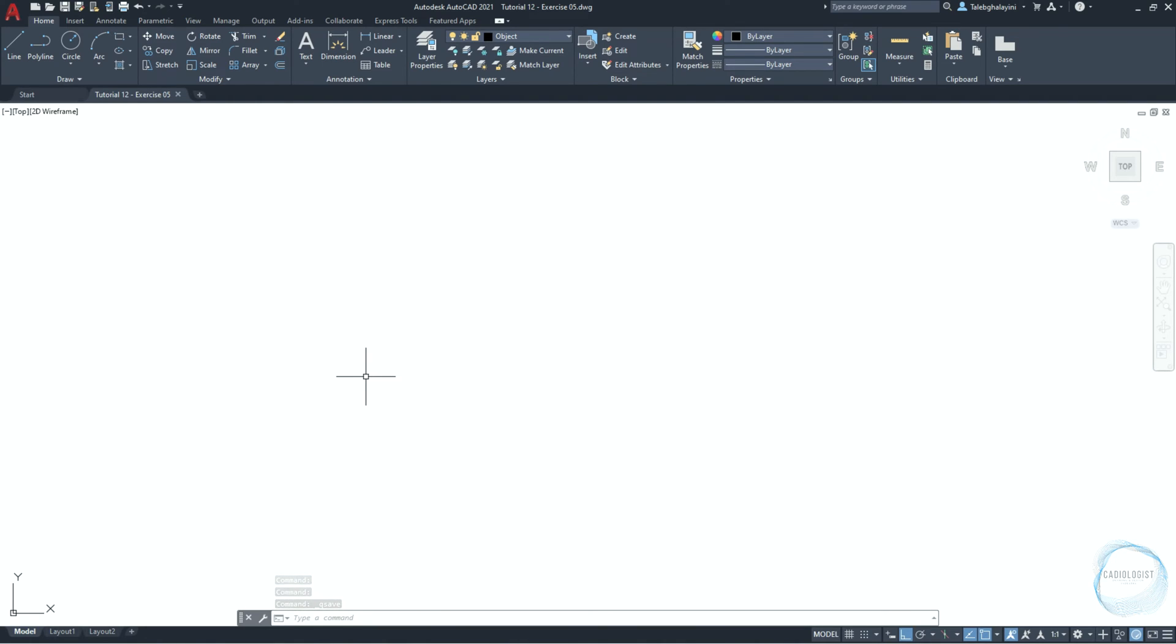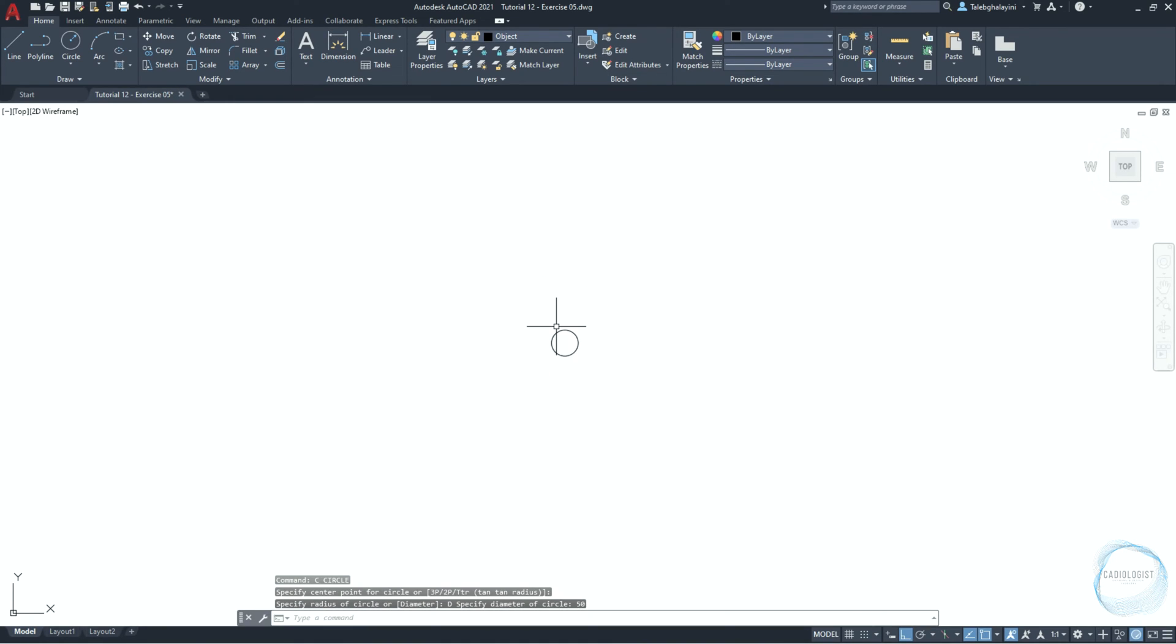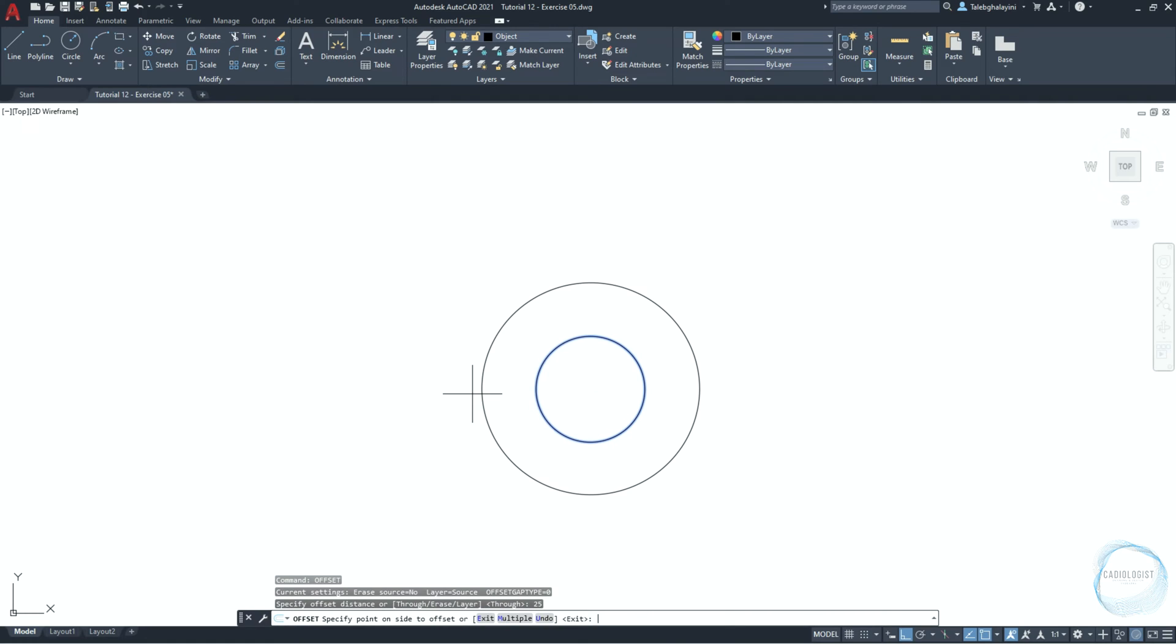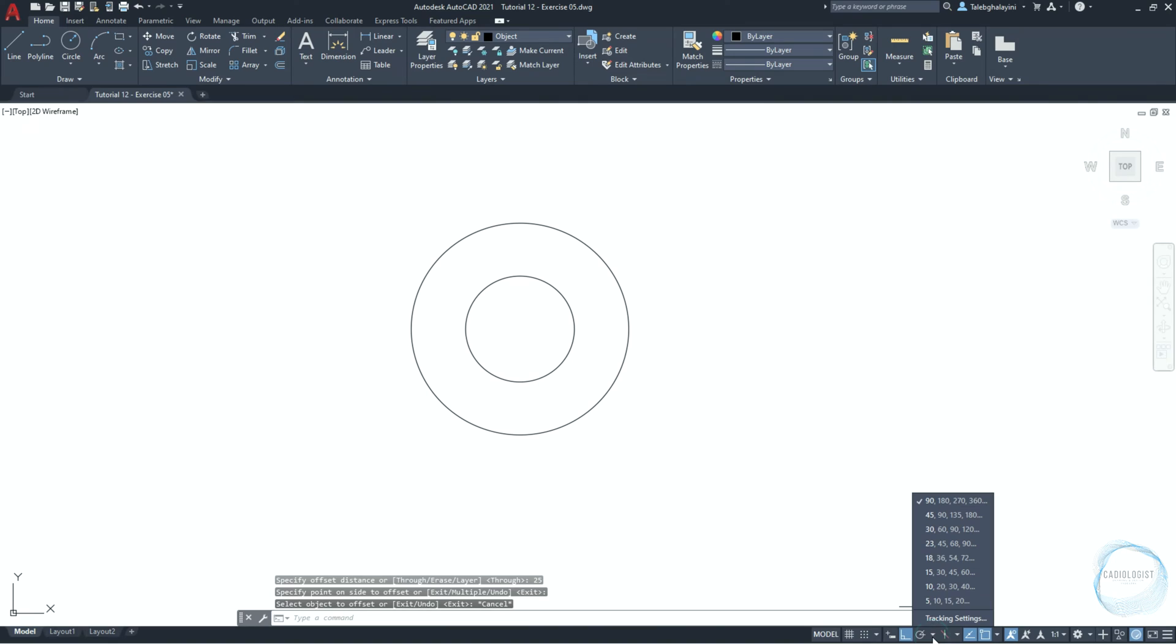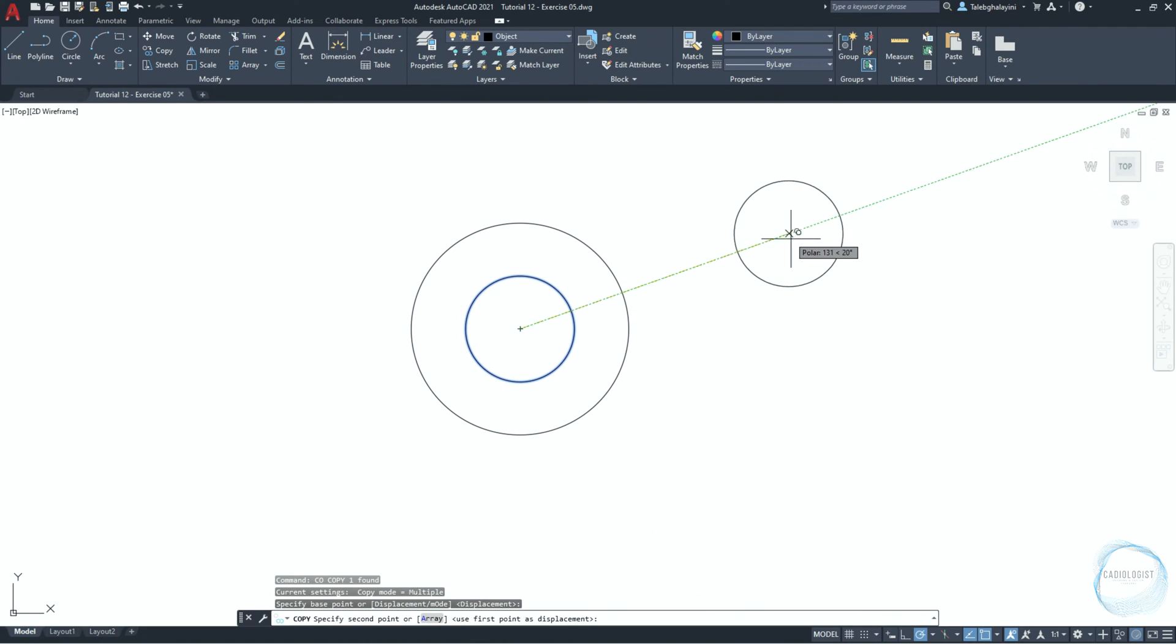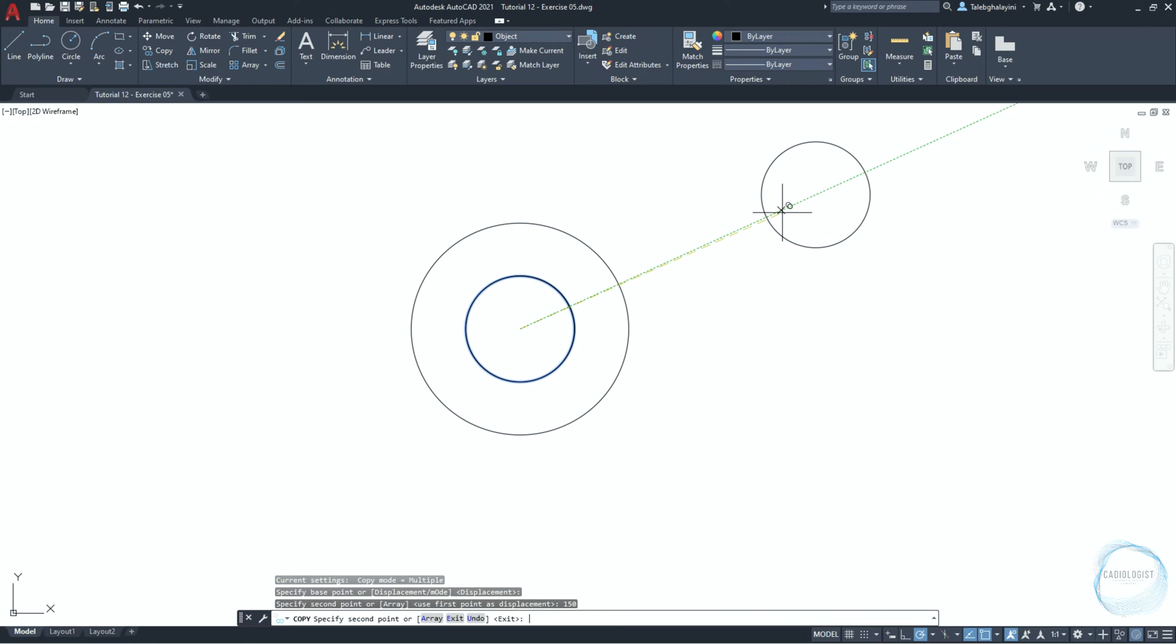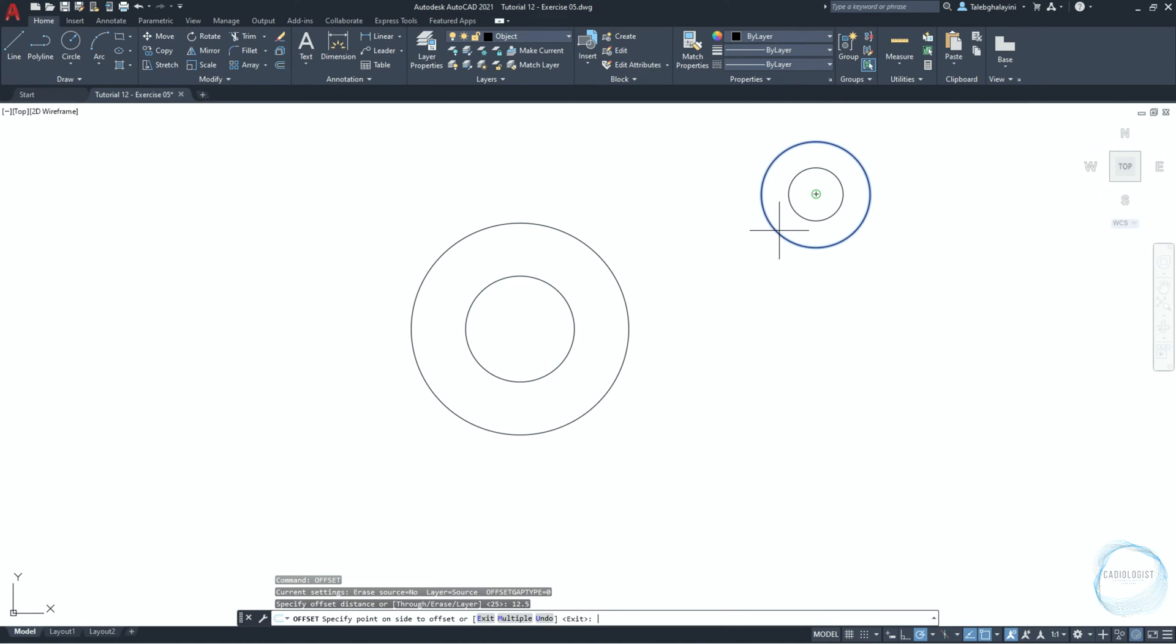Draw a circle 50 millimeter in diameter. Offset the circle 25 millimeter outward. Click on this little arrow and select the polar tracking increment path to be by 5 degrees. Select the inner circle and copy at the distance of 150 millimeter along the 25 degree path. Offset this circle inward 12.5 millimeter.